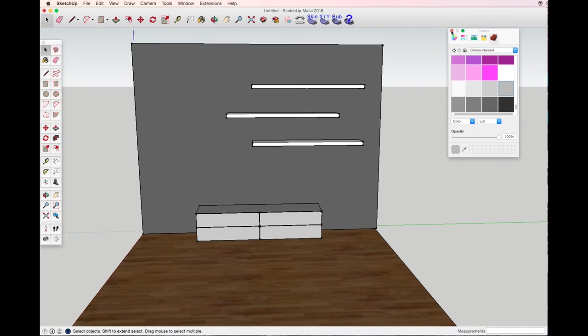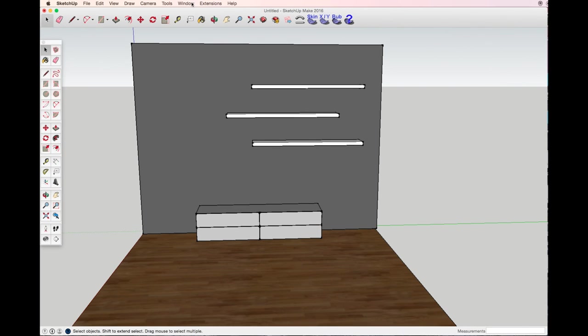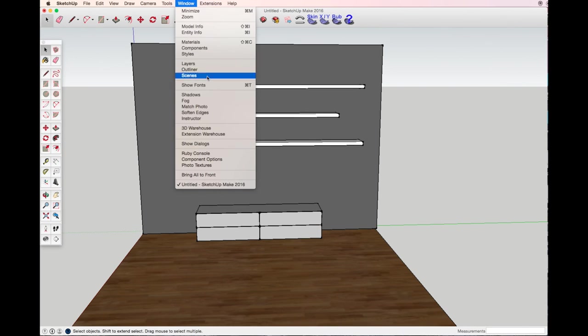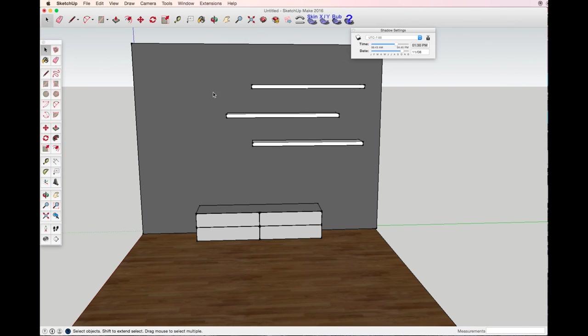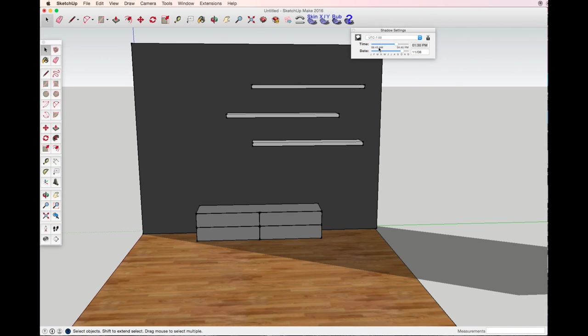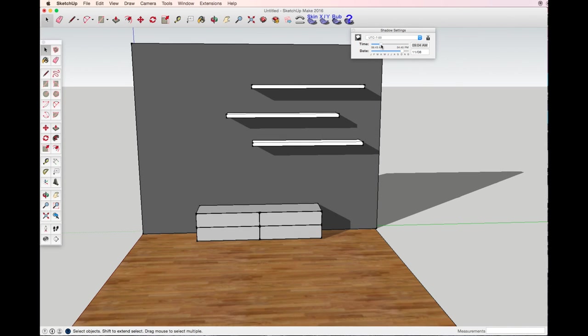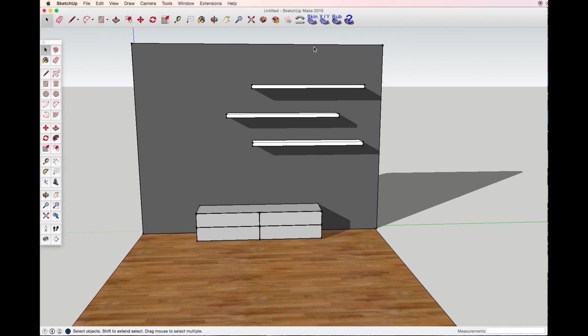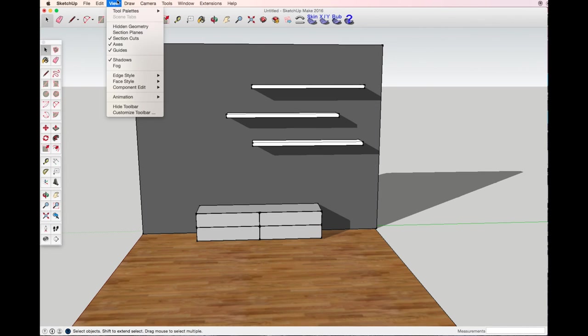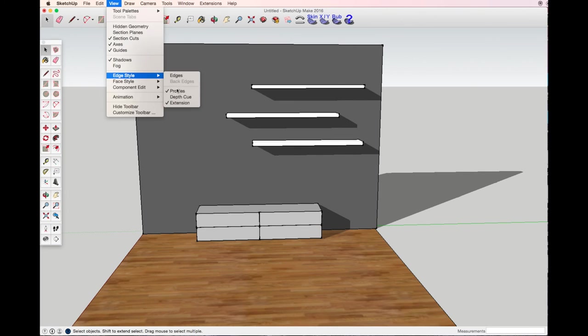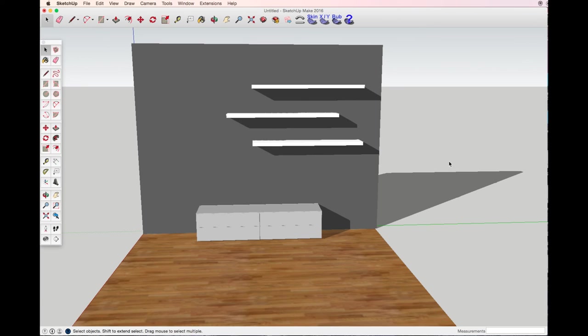For a better view I can use shadows, turn on the light. Also, I don't need the edges and profiles anymore, so I'll take off edges and profiles.